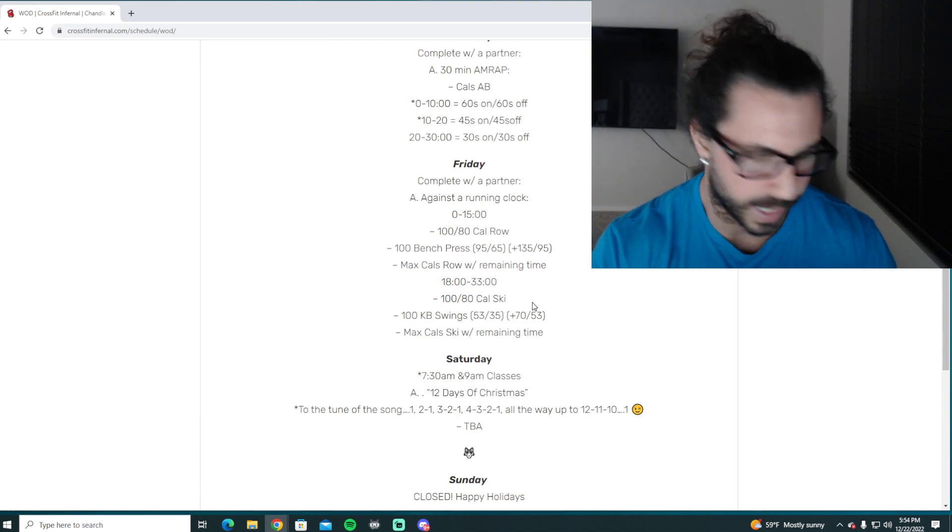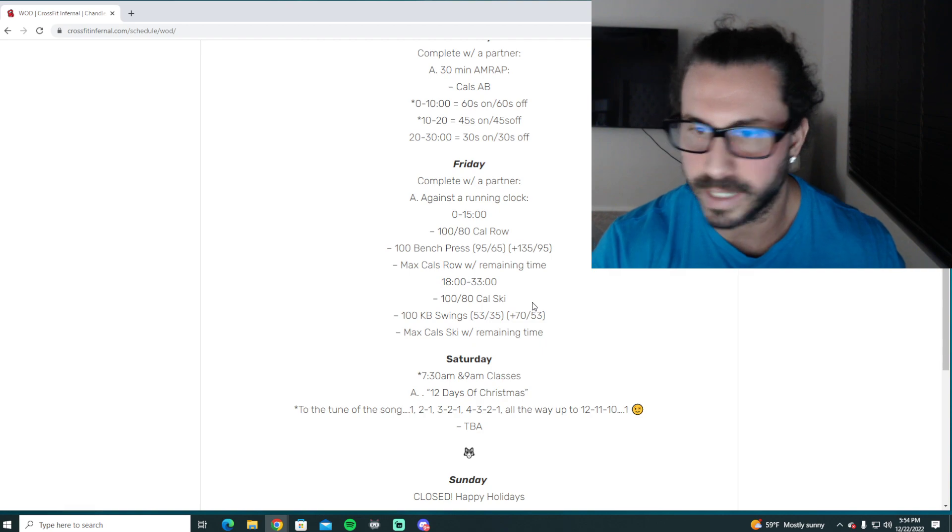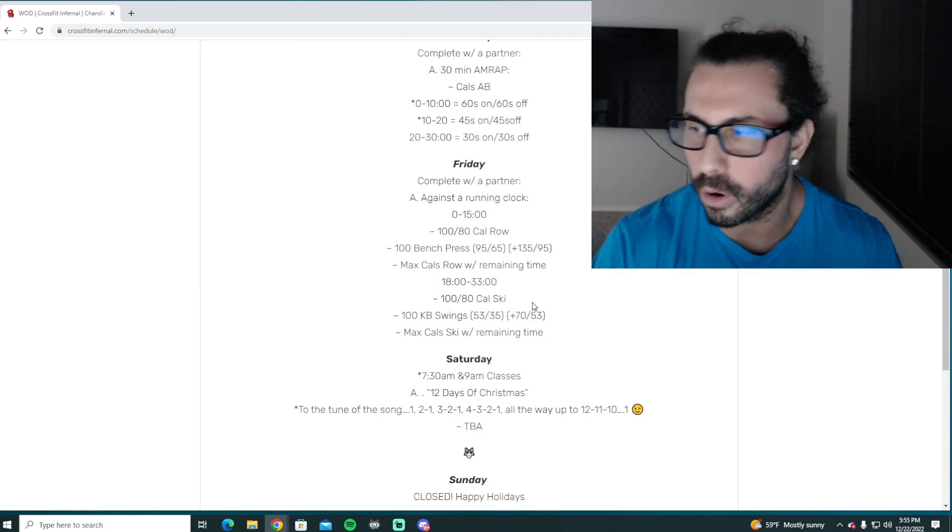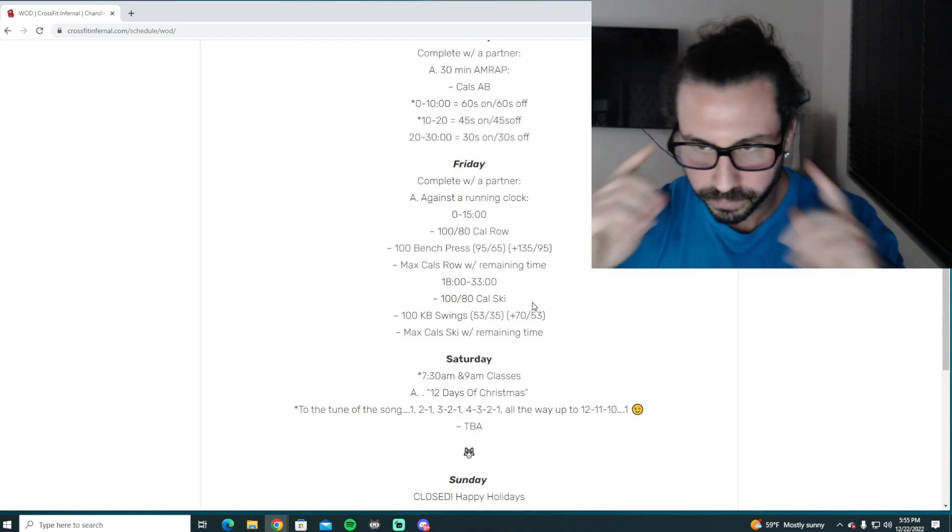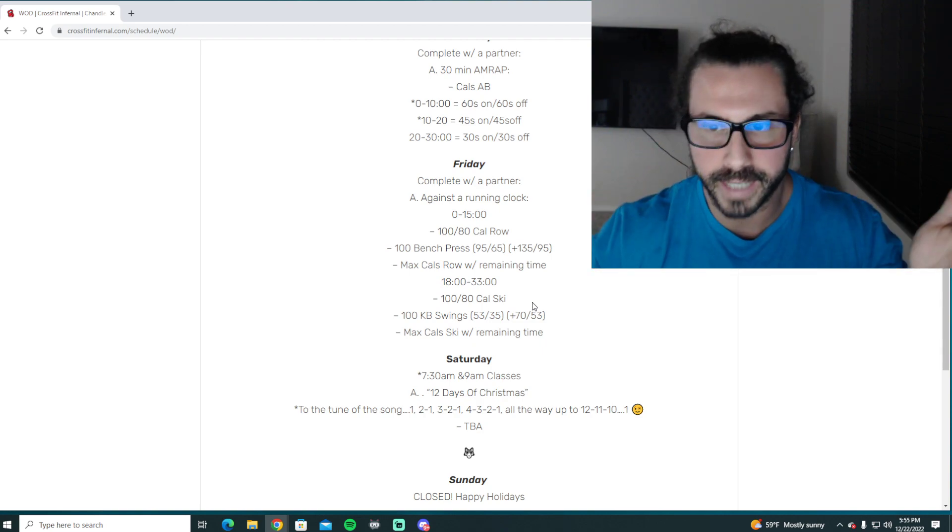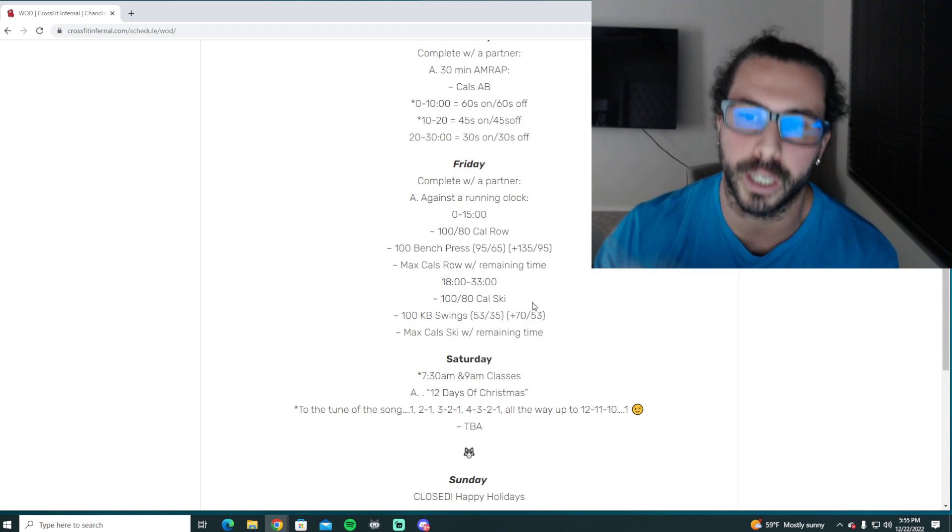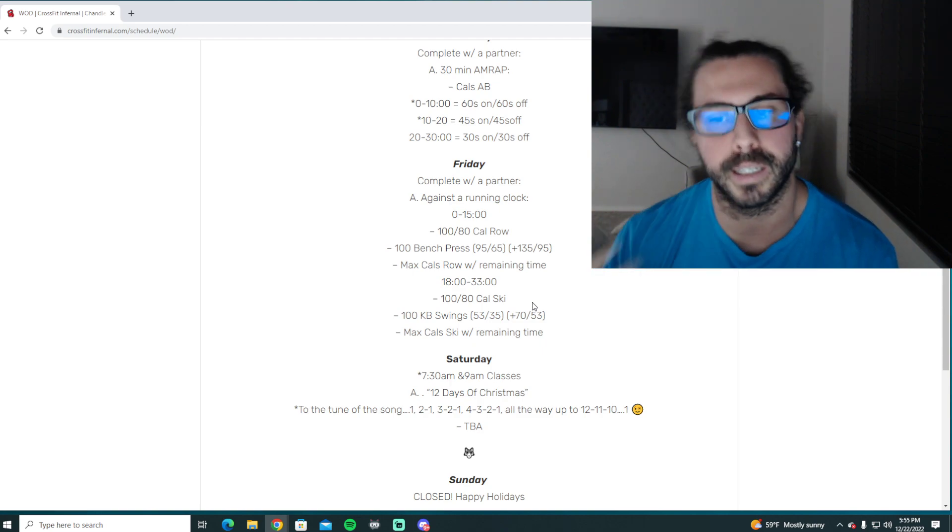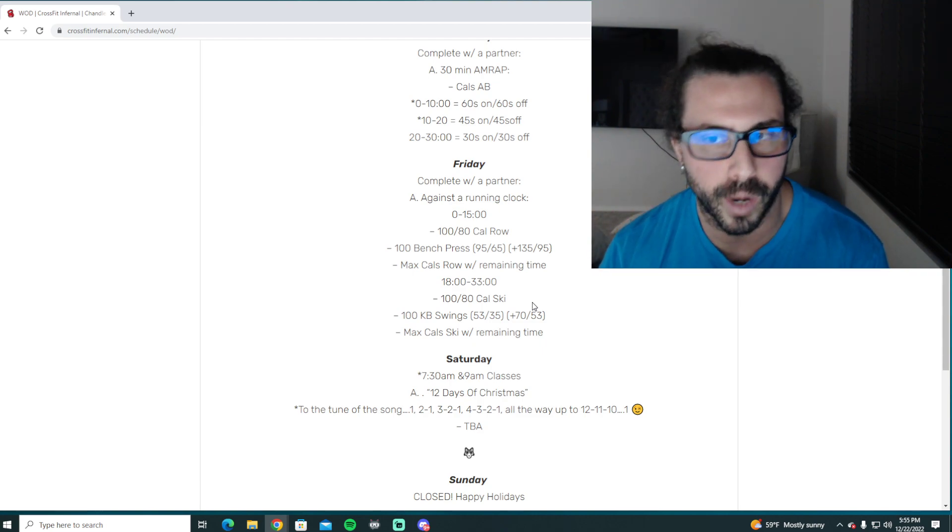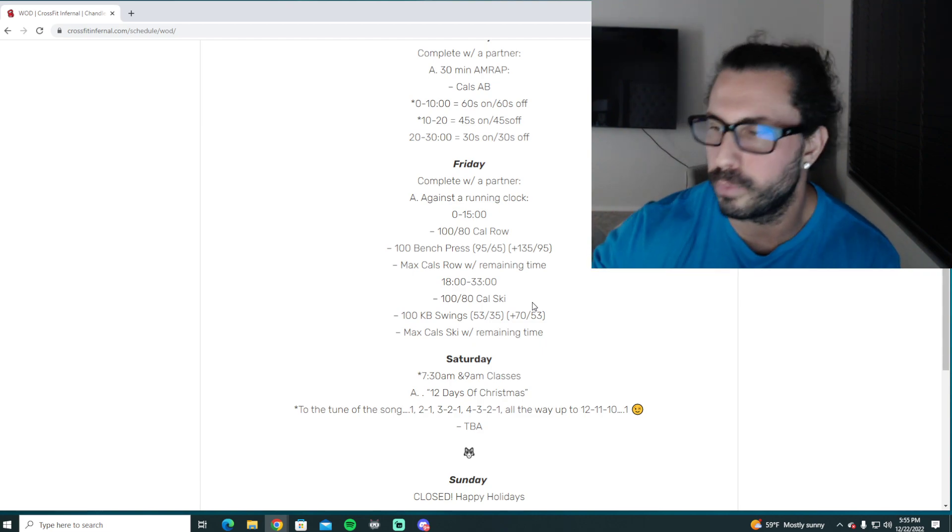Try to save you guys a little bit for Saturday. So it's with a partner. It's a 15 minute AMRAP, you get a three minute rest, and it's another 15 minute AMRAP.